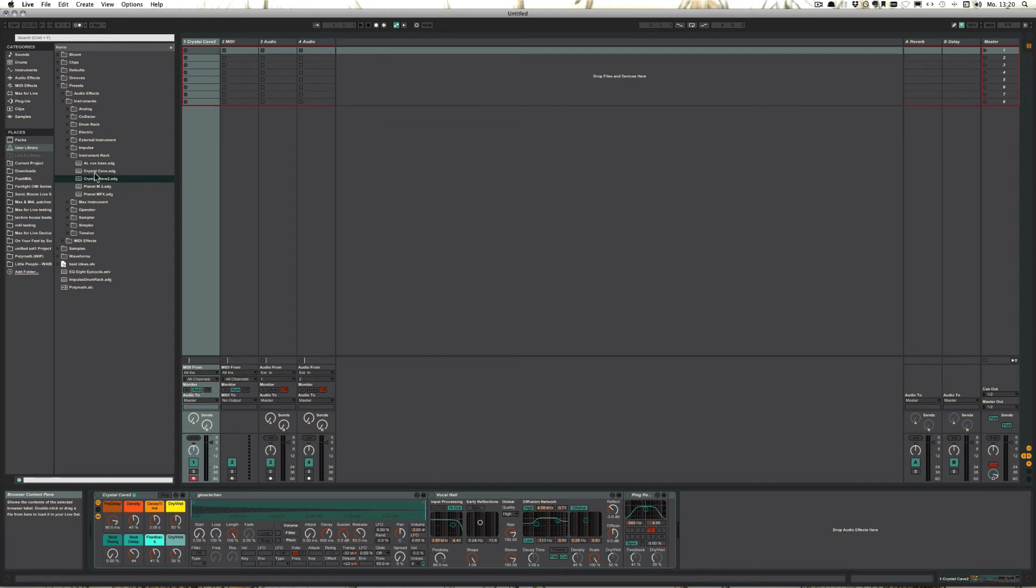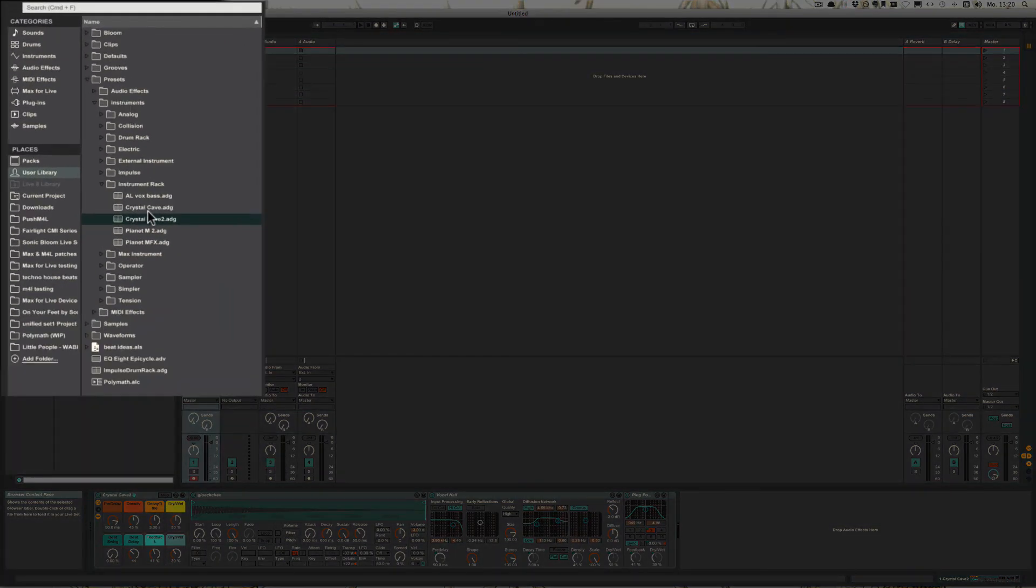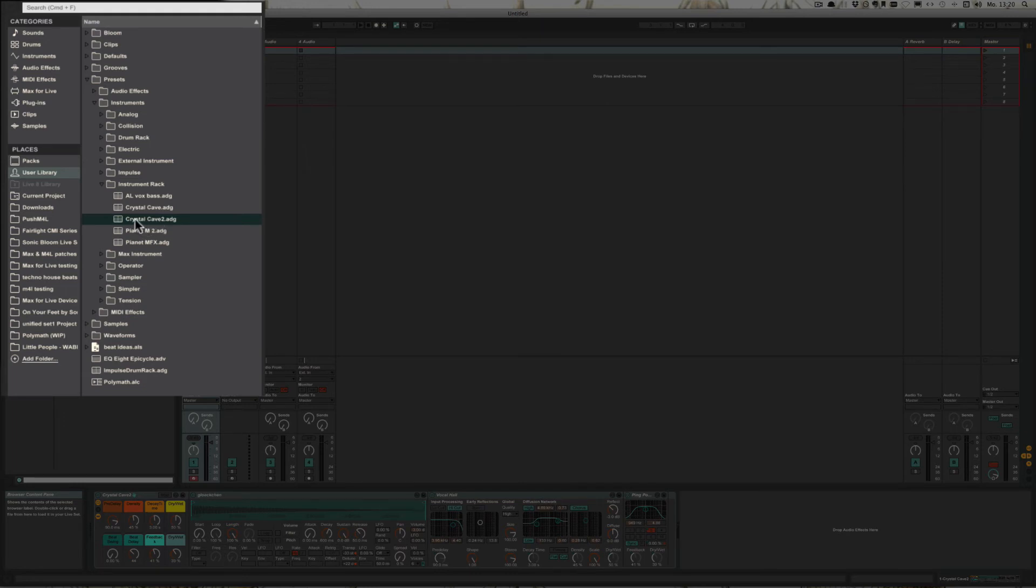And yeah, we could just keep going and just make other interesting presets out of that and just keep saving them. And one thing is you don't actually have to keep this preset in this folder to be recognized. So I could just, for example, drag it elsewhere.